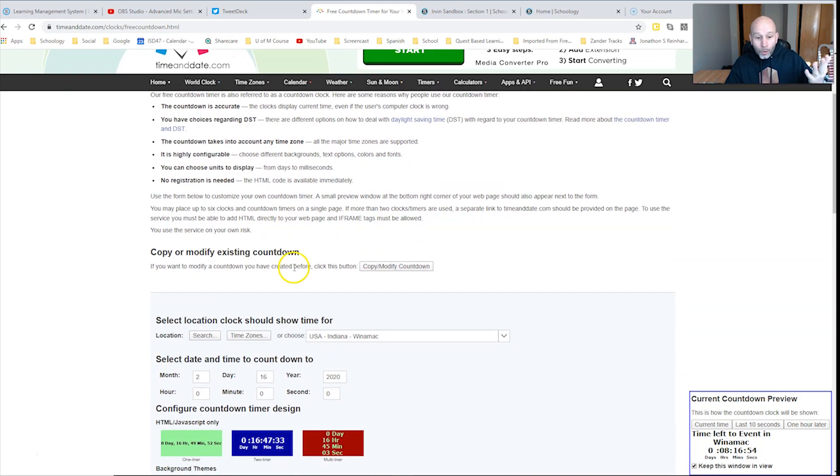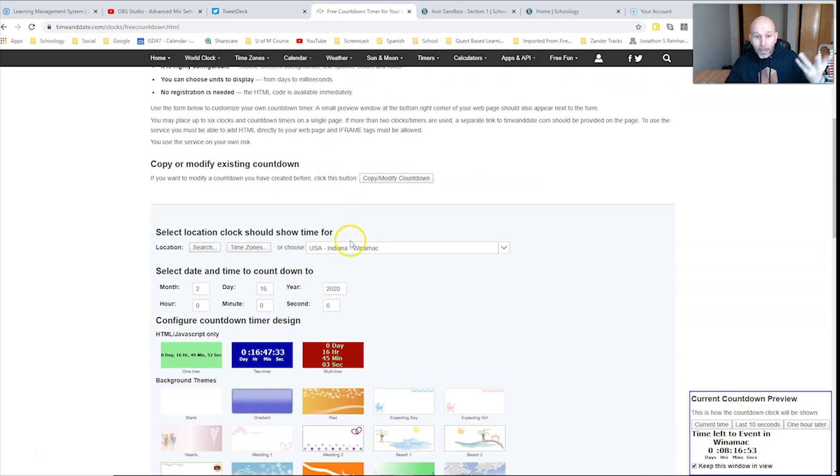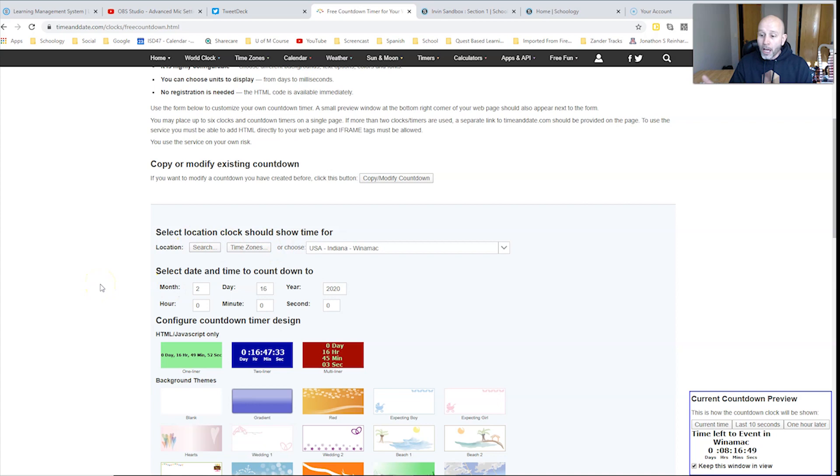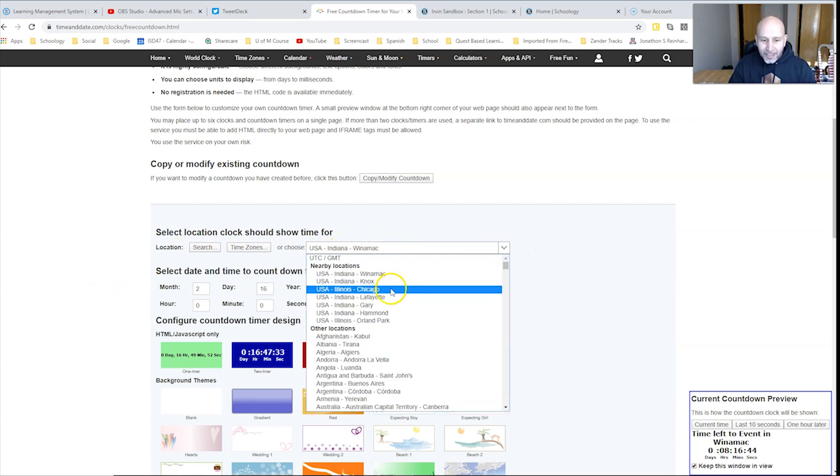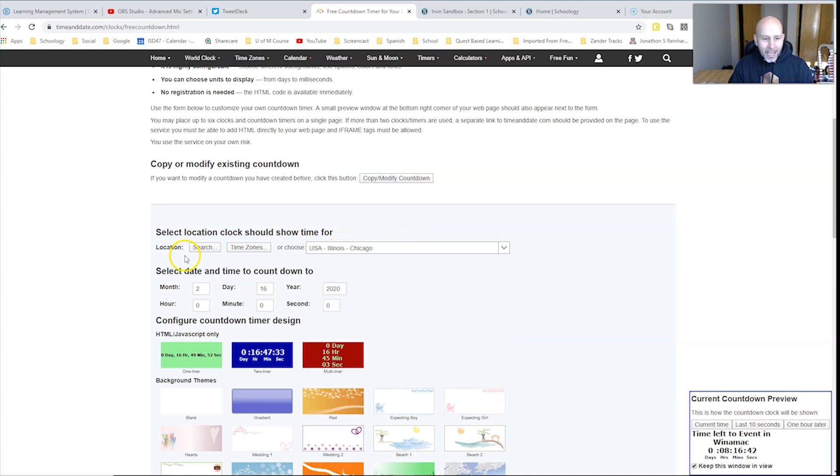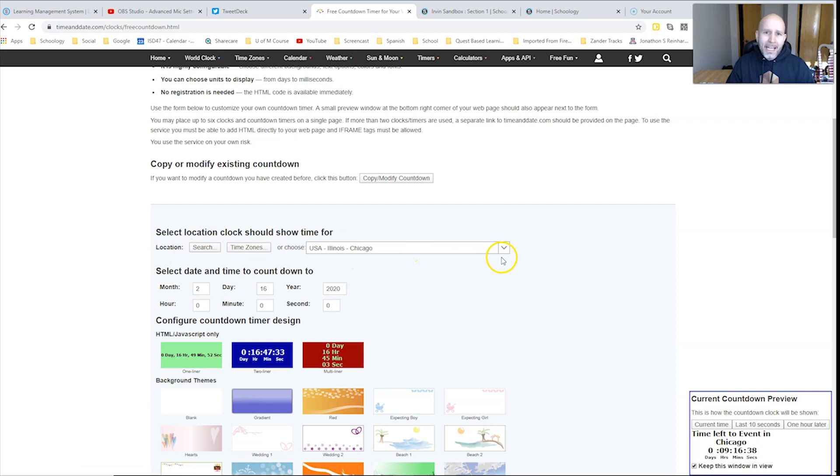I'm going to go down this list here and basically it says select a location for the clock as far as where it's at. Right now it says US, Indiana, Winnemac and I can select Chicago for example, other time zones or whatever else it might be here.